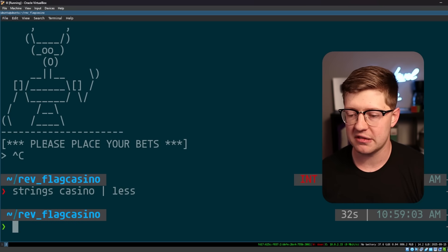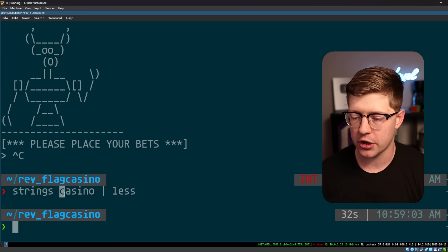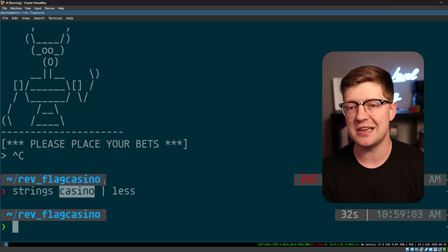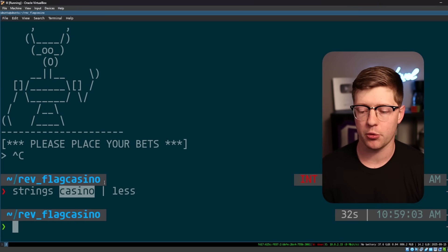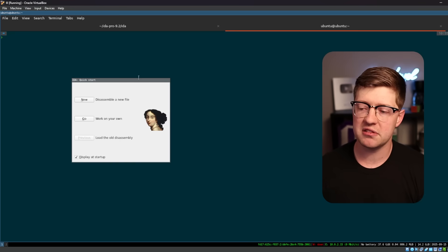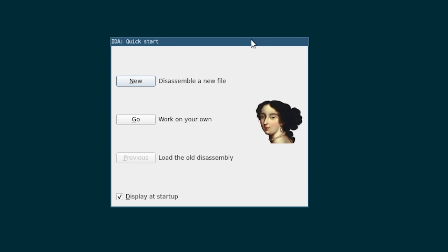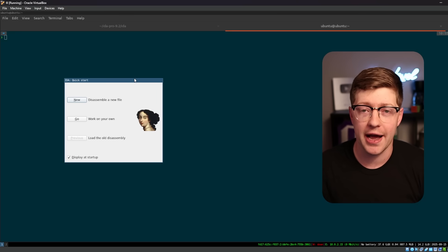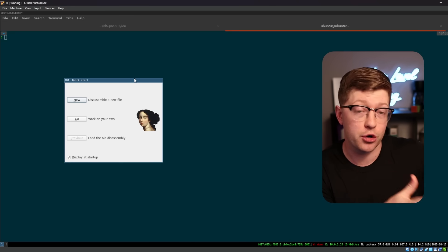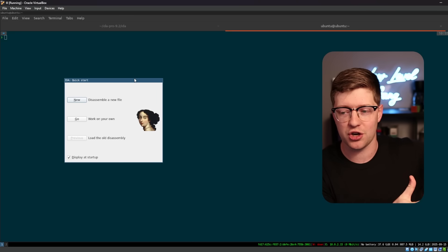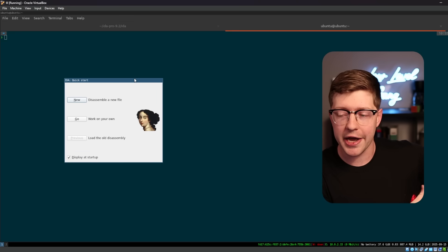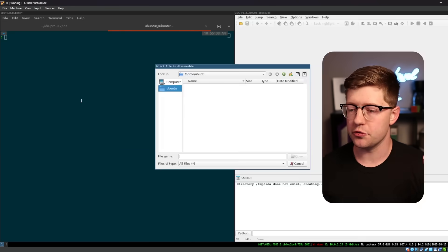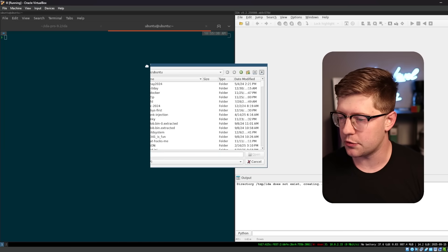So instead, what we have to do is now take our program and put it into a disassembly framework. The one we're gonna use today is IDA Pro. I love IDA. I've used IDA for most of my hacking career. I actually learned to hack, learned to RE on IDA back in the day.